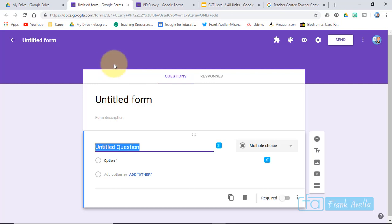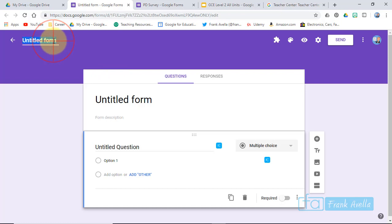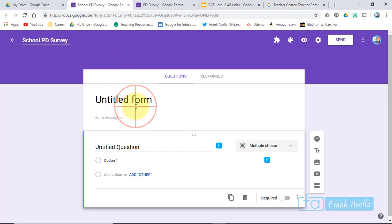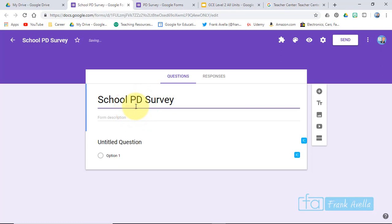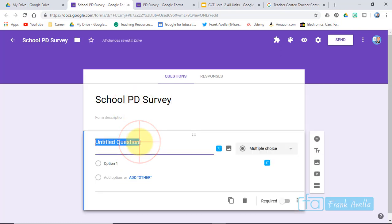So here we are in Google Forms. We're going to create a quick survey. First we'll title it, let's call it a School PD Survey, and we'll title the form right here just by clicking. Let's add a survey question.